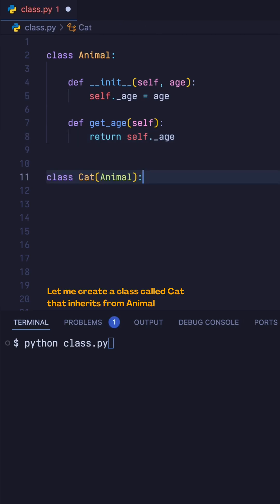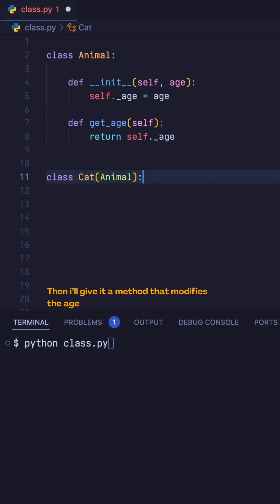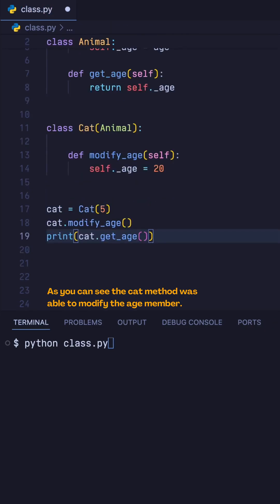Let me create a class called cat that inherits from animal. Then I'll give it a method that modifies the age. As you can see, the cat method was able to modify the age member.